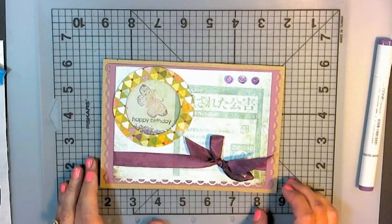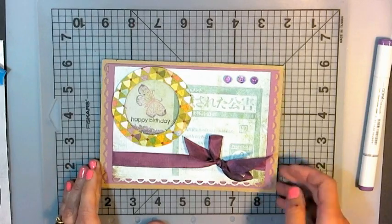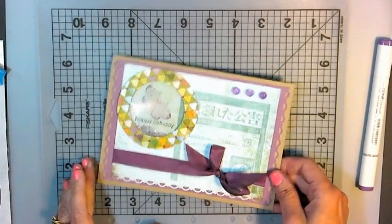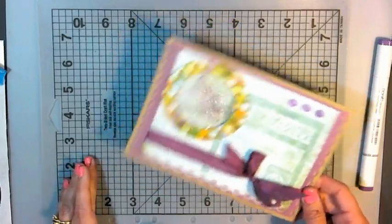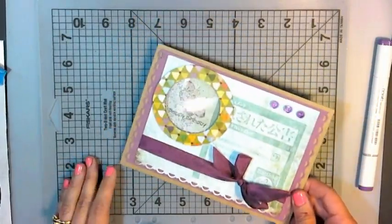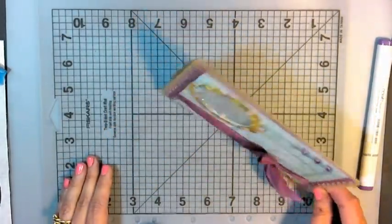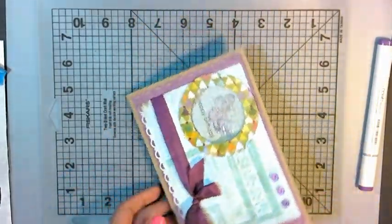Hi there! Lindsay here, The Frugal Crafter, and today I'm going to show you how to make a shaker window for your cards, tags, or scrapbook pages.